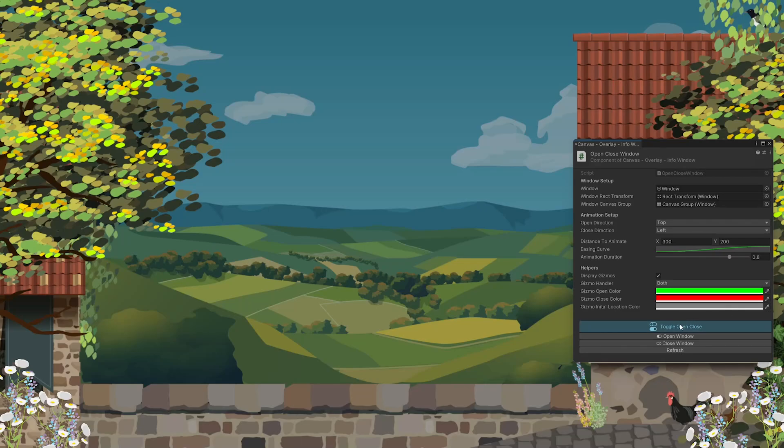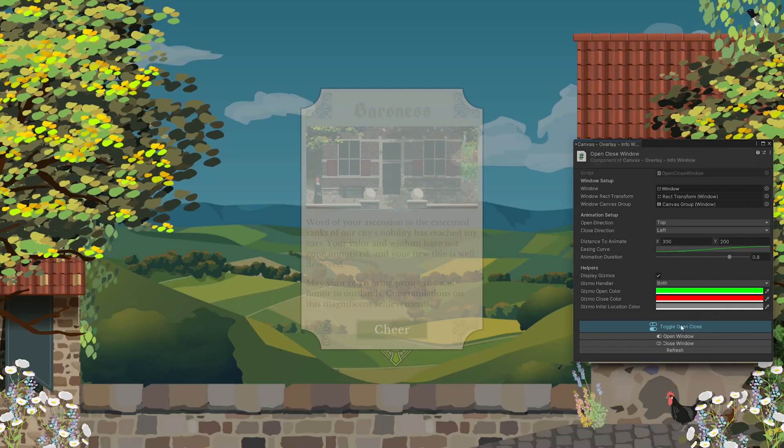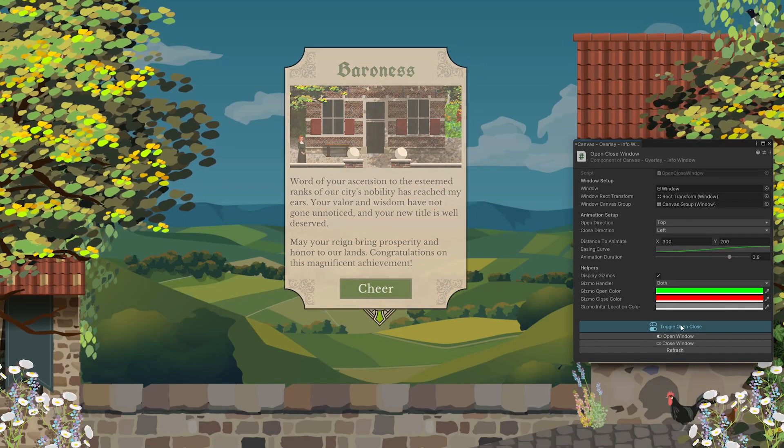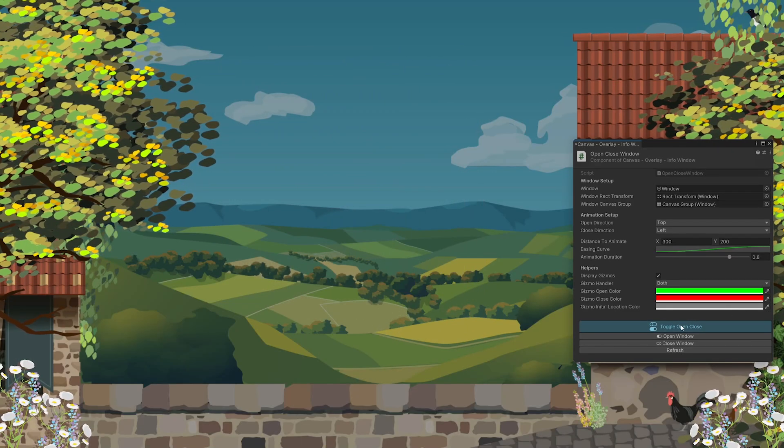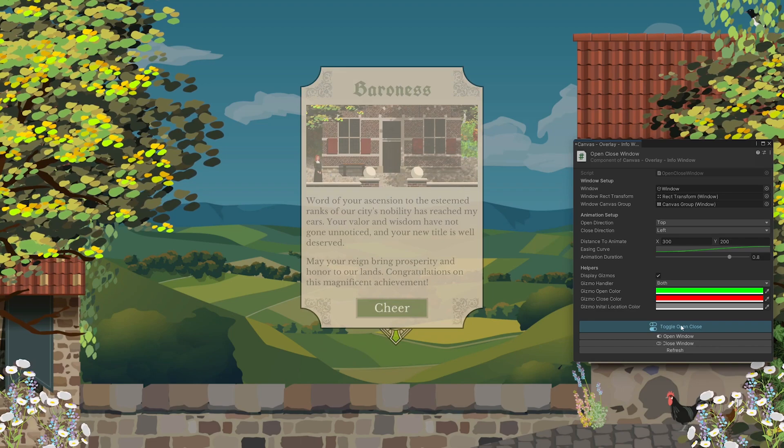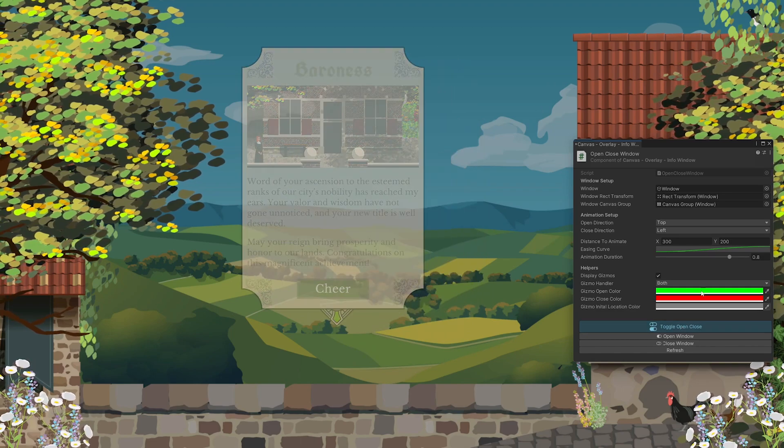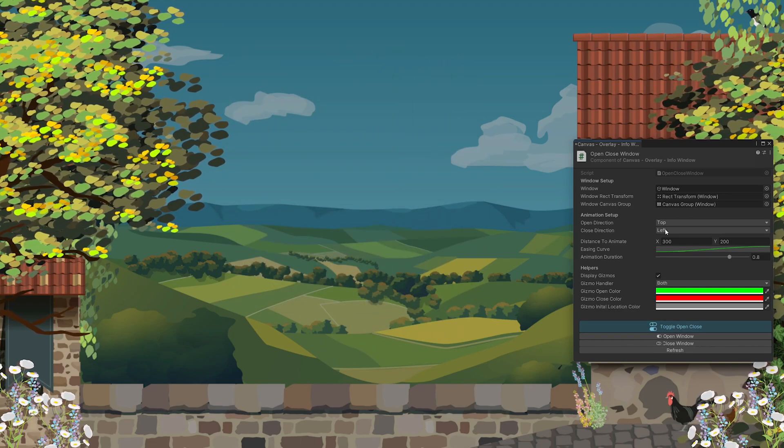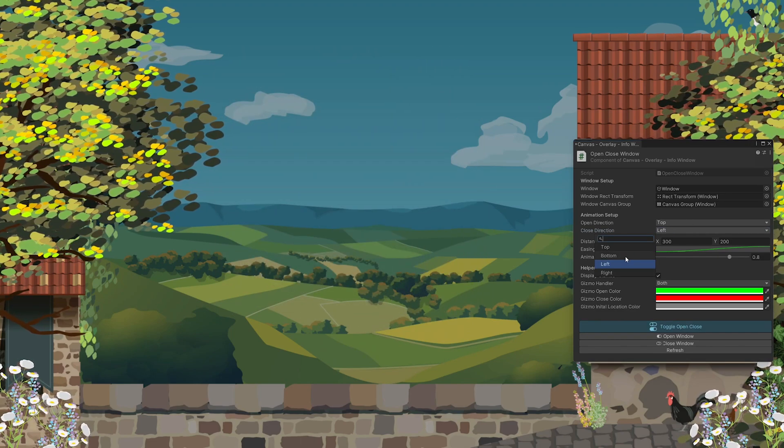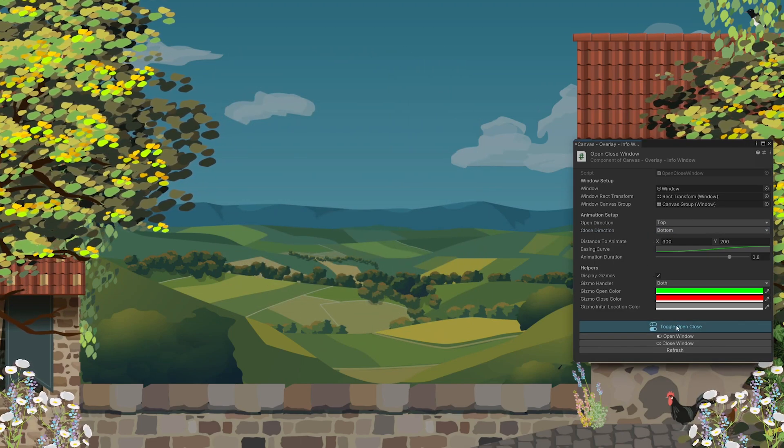Hi, I'm Kristina. In this tutorial we will create a reusable component that handles simple animations for UI elements, for example for pop-up windows.